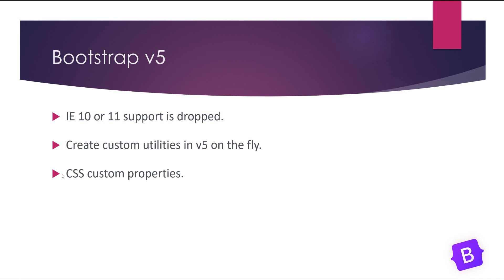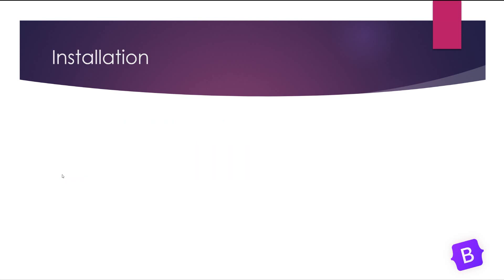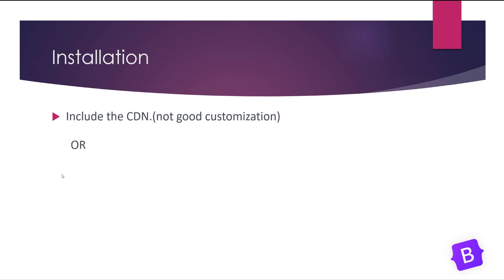And forms are updated. And what about installation? For installation you can have two options: you can include the CDN which is not good for customization, but you can also install it using npm package manager.